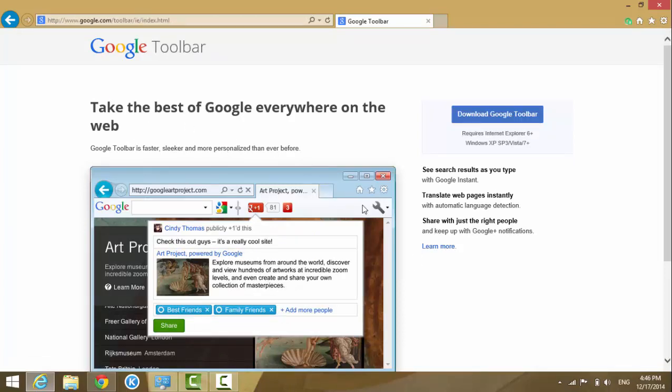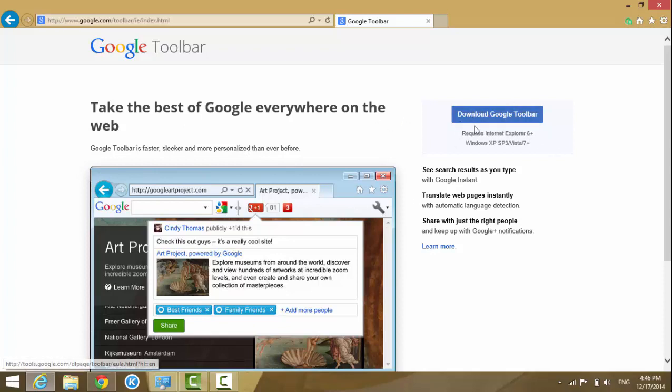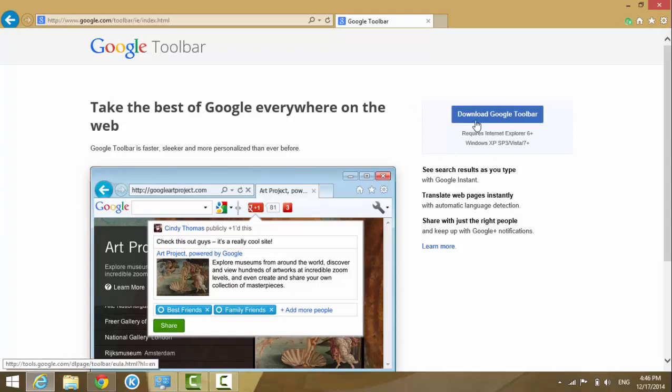The website automatically detects your web browser and the version of it. If you are using Internet Explorer 6 or under, you will have problems.